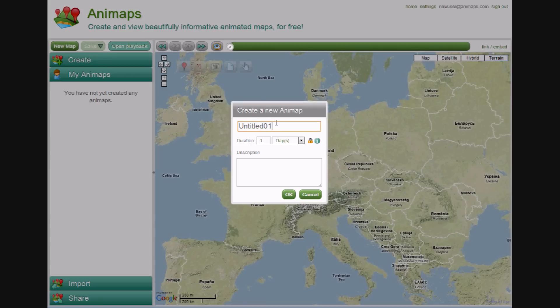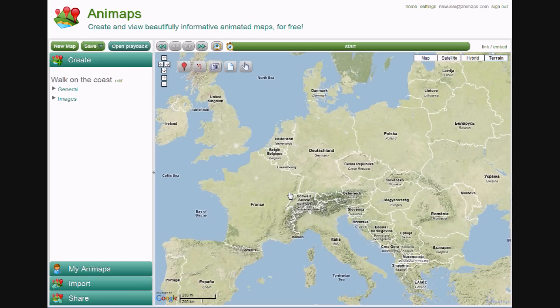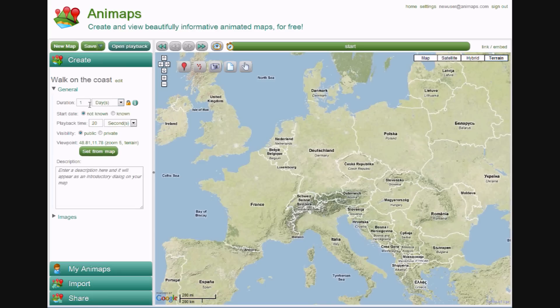We enter a name, and we can also set the duration. This is how long the animation that we are creating took to happen. So if you are animating a gap year holiday, you might enter a year, or a walk in the country might be a few hours. Let's leave it at one day. Under the General heading, we can see the duration that we entered, and a Start Date panel.